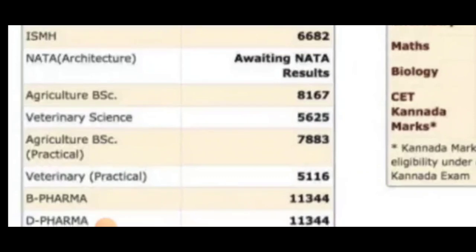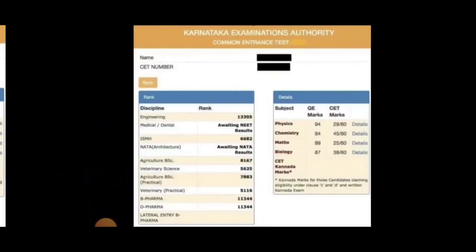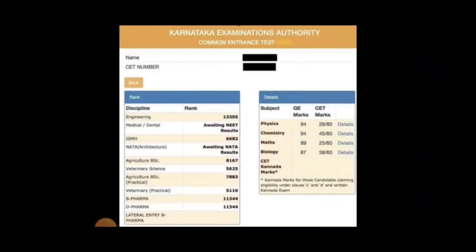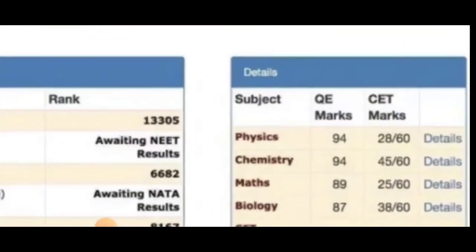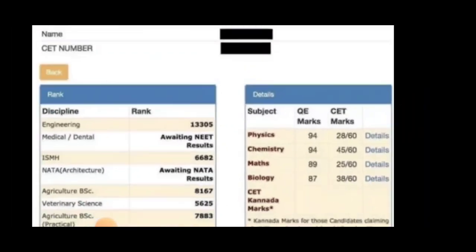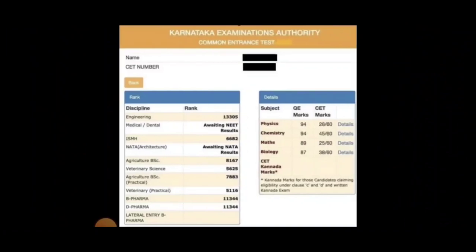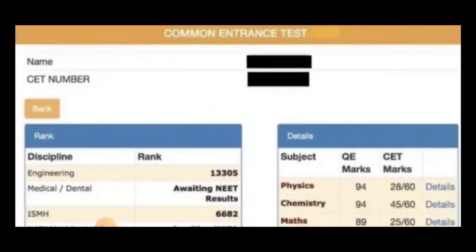We also have the results in the left column, and we have the board marks. This is the result, though we don't have all the results. We have the results in the KU website, and we have the results in the right column as well.